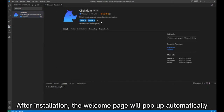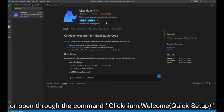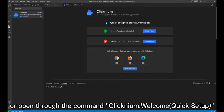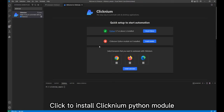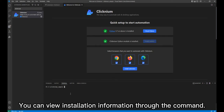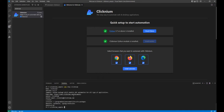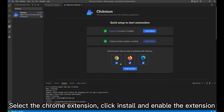After installation, the Welcome page will pop up automatically, or you can open the Welcome page through the command Clicknium Welcome Quick Setup. Click to install the Clicknium Python module. You can view installation information through the command. Then select the Chrome extension, click Install, and enable the extension.